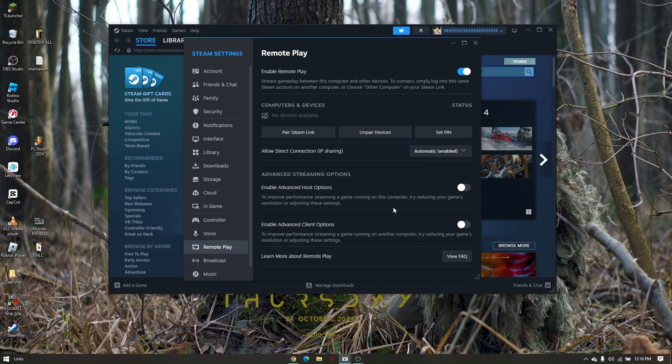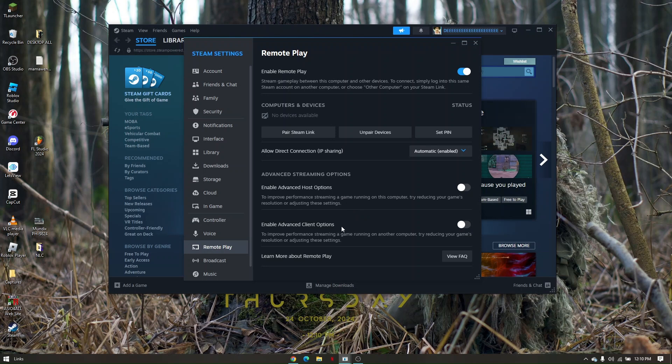You can also explore these settings if you want to enable advanced host options or enable advanced client options. That's how easy and quick you can do a remote play on Steam.